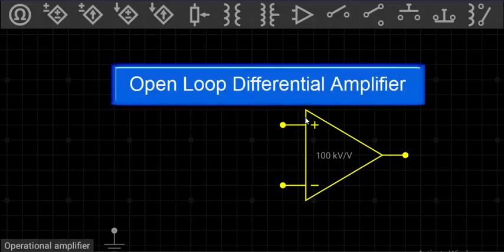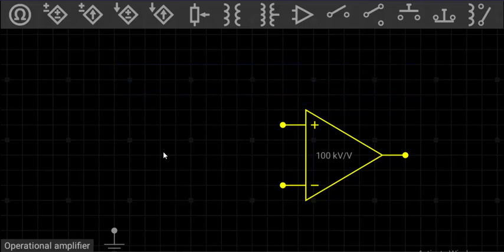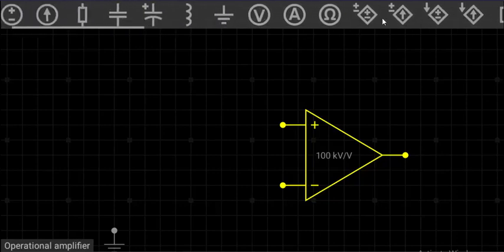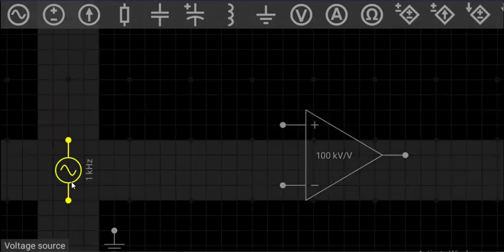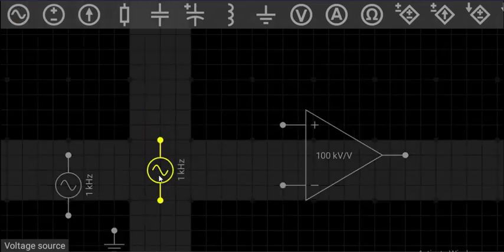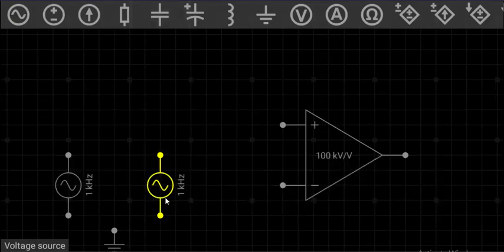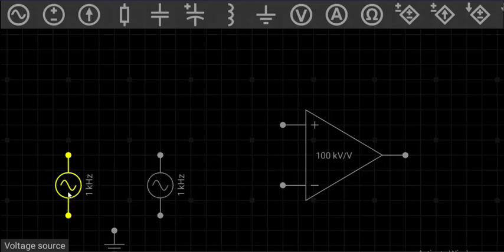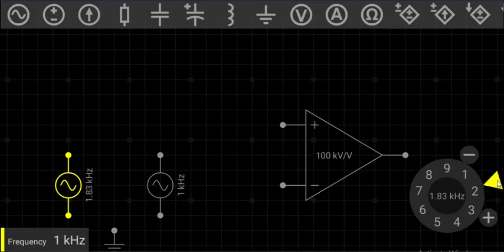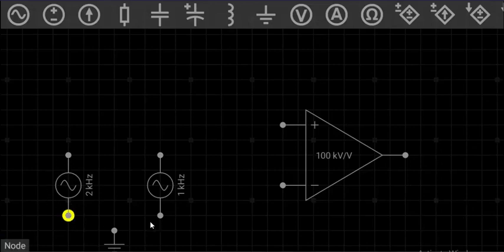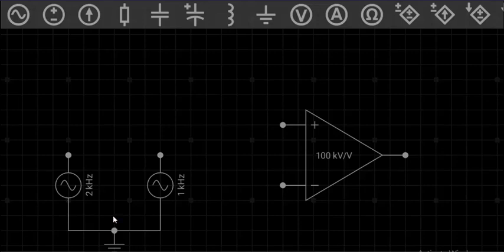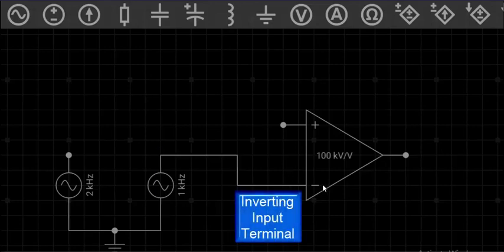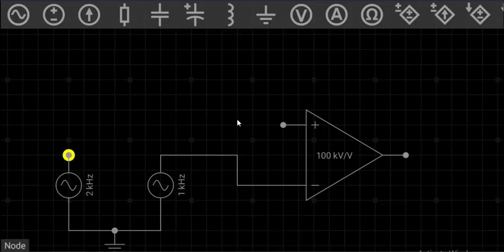The first configuration is the differential amplifier. Let us make this open loop differential amplifier circuit. For this we will take two signals: this is the first signal and this one is the second signal. This is a 1 kilohm signal and this one is also 1 kilohm — let us make some difference, let it be a 2 kilohm signal. We will connect one end of both signals to ground, the other terminal of this signal to the inverting input terminal of the op amp, and this one to the non-inverting input terminal.